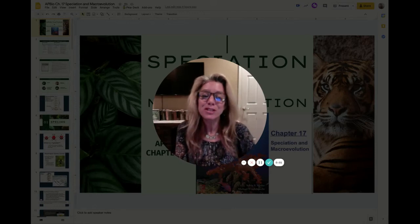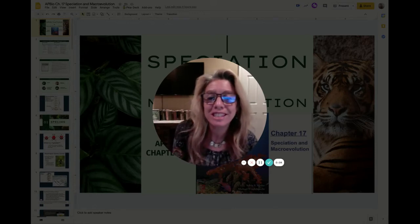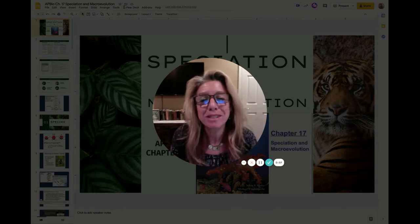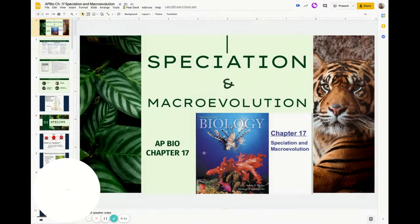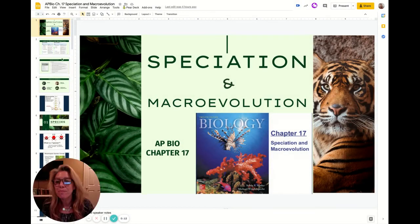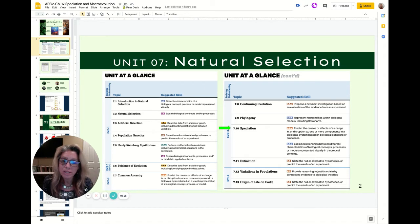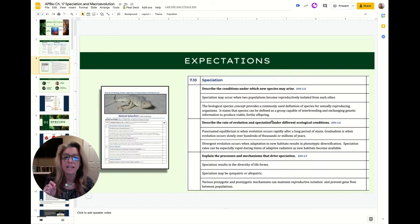Hi, I'm Mrs. Sloan and this is for my AP biology students. This is a continuation — video 2 on speciation and macroevolution. If you look in the unit guides from the College Board, this is unit 7, topic 7.10 speciation. I encourage you to pause and read through the expectations because this is what they expect you to know.